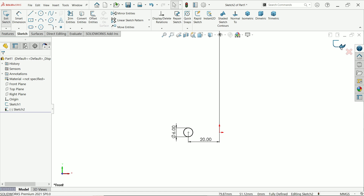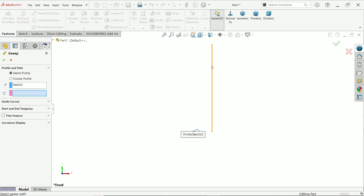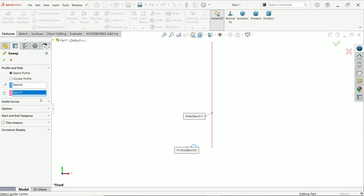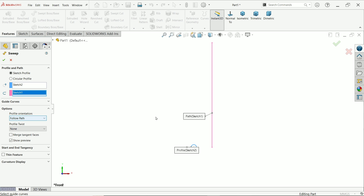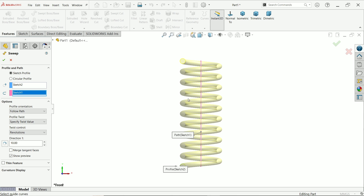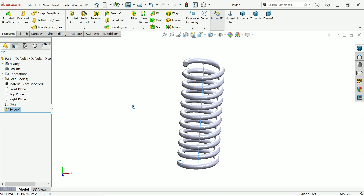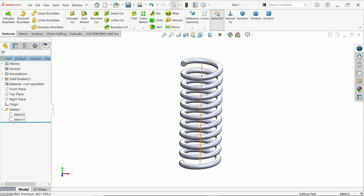Exit and go to Features, then activate the Swept Boss/Base feature. We want to create a spring, so first select the sketch profile — already selected — then choose the path. Under options, go to Profile Twist and enter a twist value. Set it to Revolutions and enter 10 revolutions. Look, it's perfectly matched.